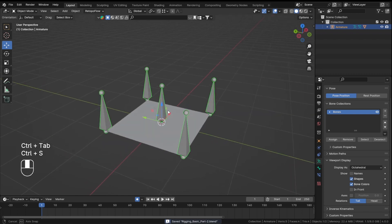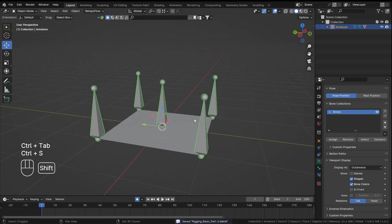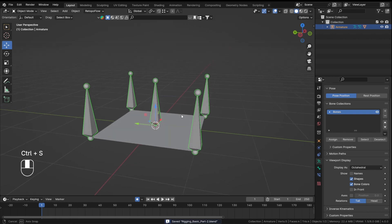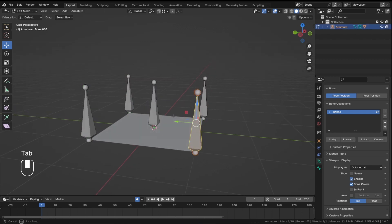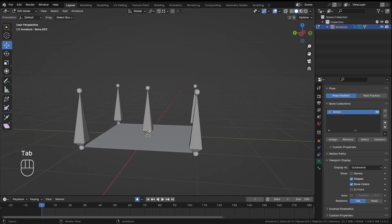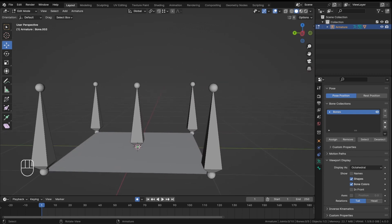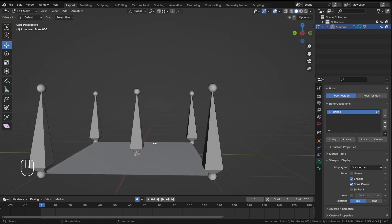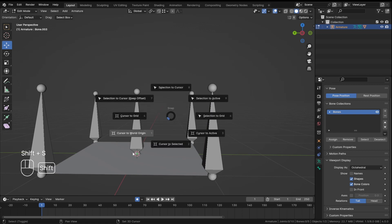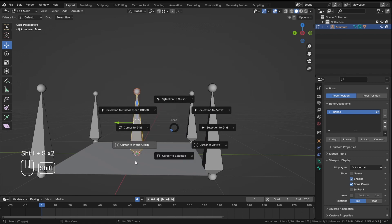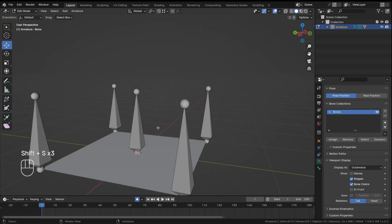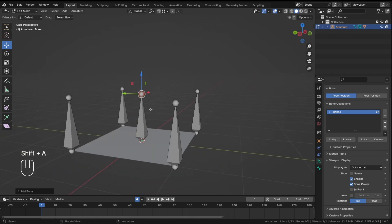We will learn how to add a control bone and then give it a custom shape to make it look more appealing. The first thing we want to do is go into Edit Mode. My cursor is already at the center, so let's just do Shift+A to add a bone.